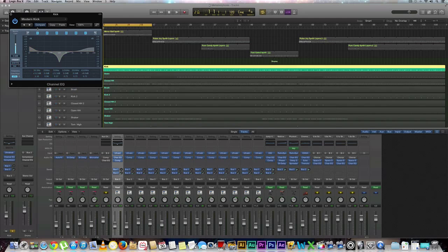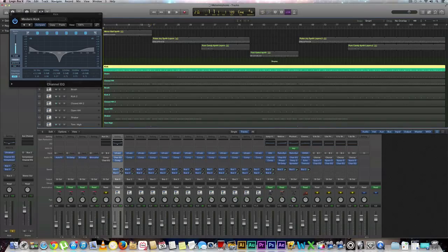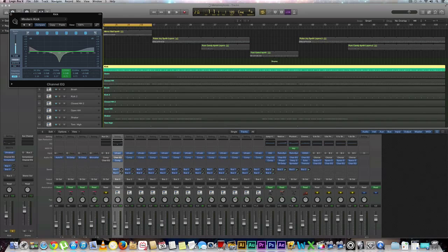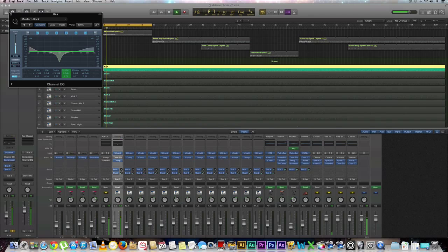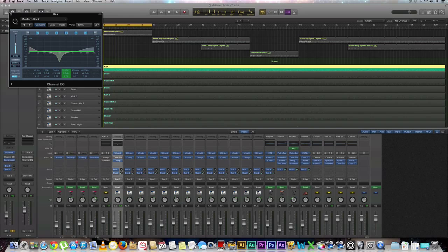And we're going to make sure that we have a little loop going so that we can basically work on a section. So I have one right here. If you don't already have that, go ahead and just create a small loop. And we'll hit play. First we're going to make sure that we hear it without any EQ. All right, so that's what it sounds like without any EQ. Let's go ahead and turn it on.